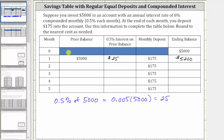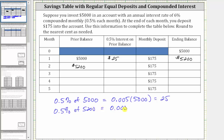This becomes the prior balance for month two. During month two, you earn 0.5% of interest on the $5,200. So the interest is 0.005 times $5,200, which is equal to $26. You earn $26 of interest during the second month. Then you make a deposit of $175, and the ending balance is $5,200 plus $26 plus $175, which is $5,401.